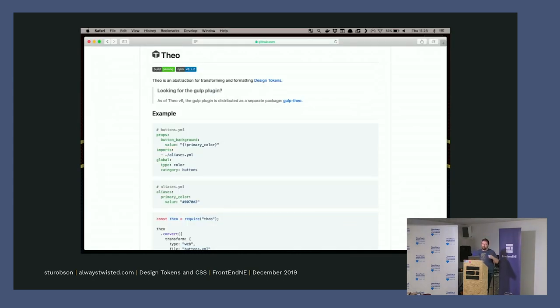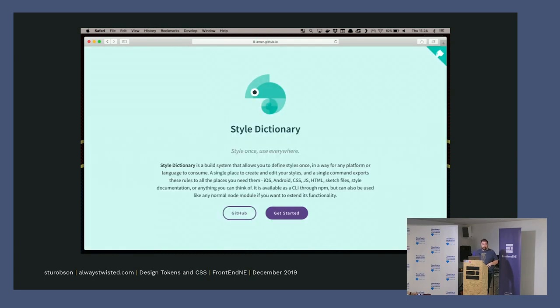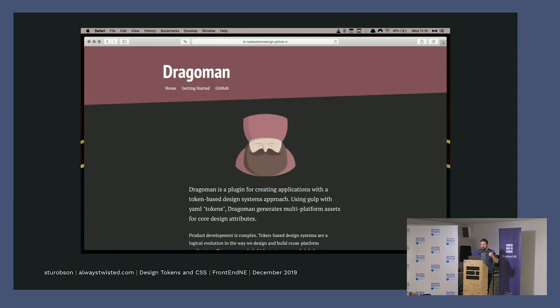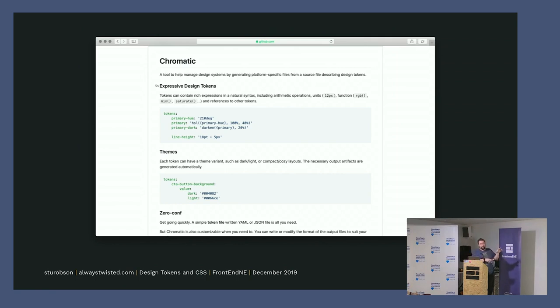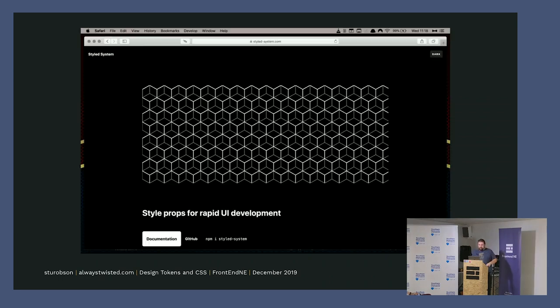There are several tools that can do this. This is Theo from Salesforce where design tokens kind of came from. This is Style Dictionary from Amazon. Dragoman is from Nate Baldwin who works at Adobe, but I don't think Adobe use this for Spectrum CSS. This is a new one that's come out this week, Chromatic, which essentially is the same thing. You give it some JSON and it will throw out your SASS variables or your iOS JSON or your custom properties.